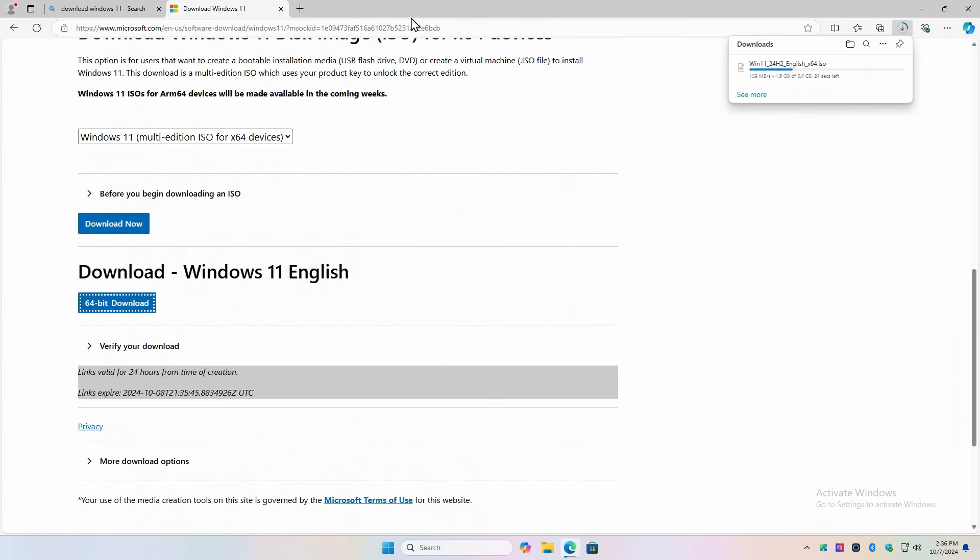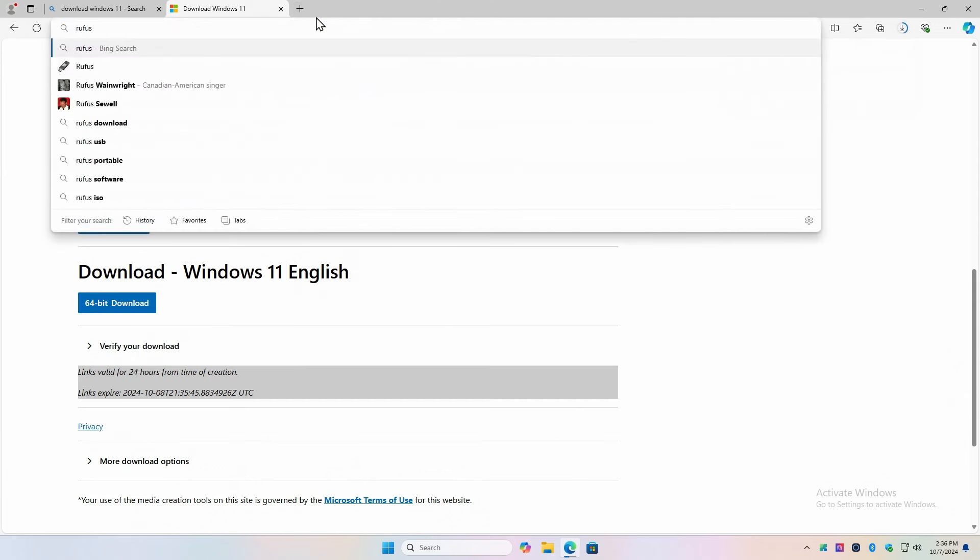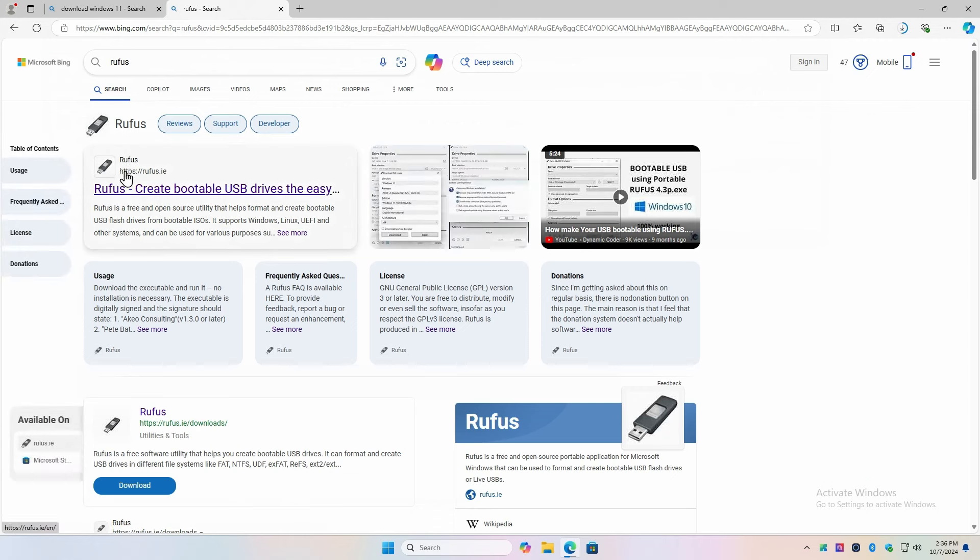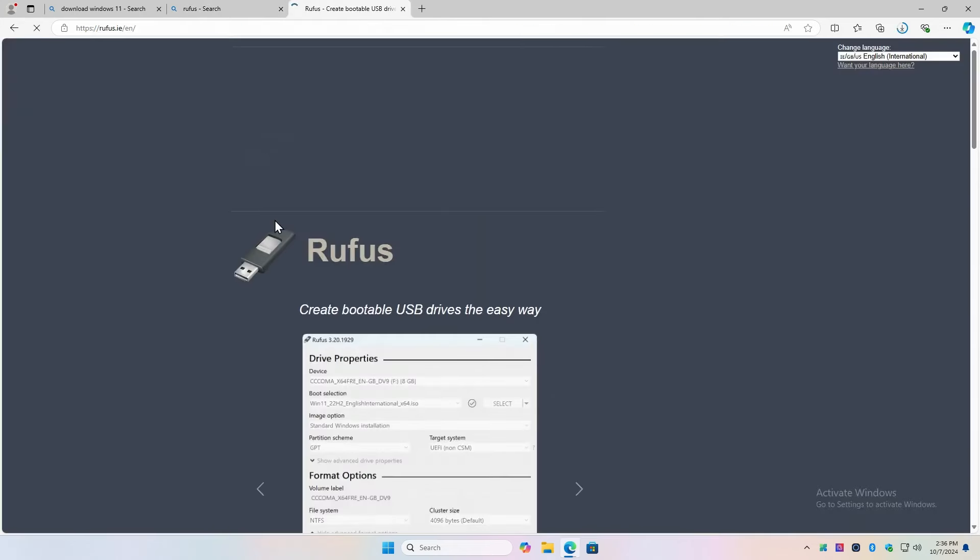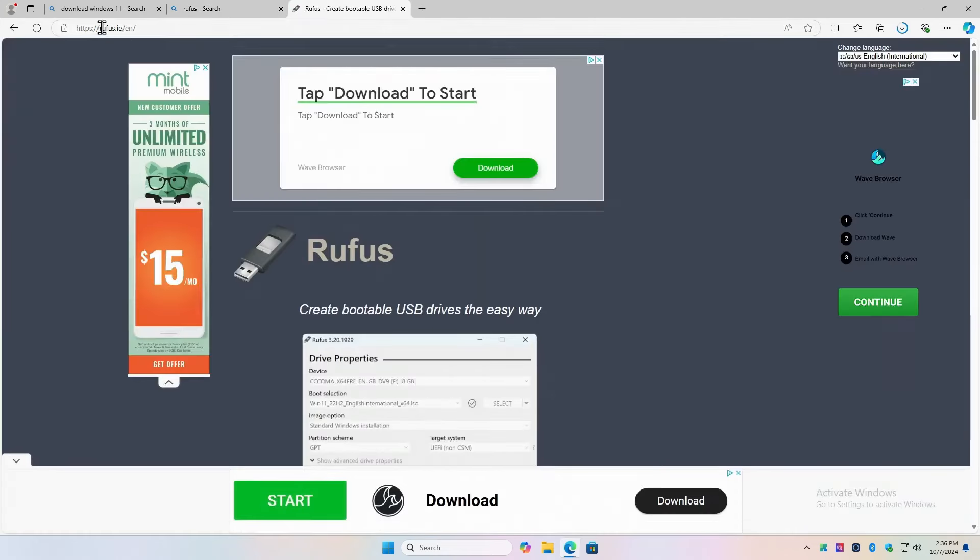And while that's downloading, let's go to Rufus, R-U-F-U-S, enter. And that should result in a search taking us to Rufus.ie. I guess that's in Ireland. We're going to click on that. And this is the proper website you want to be at, Rufus.ie.